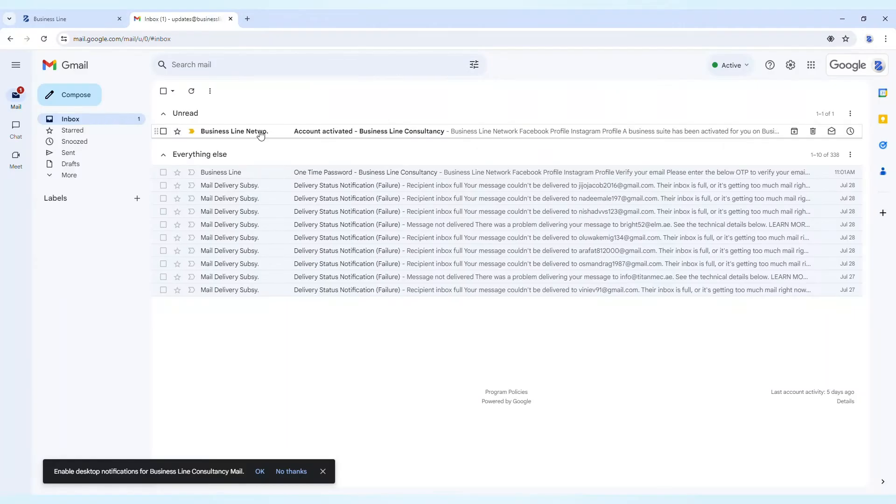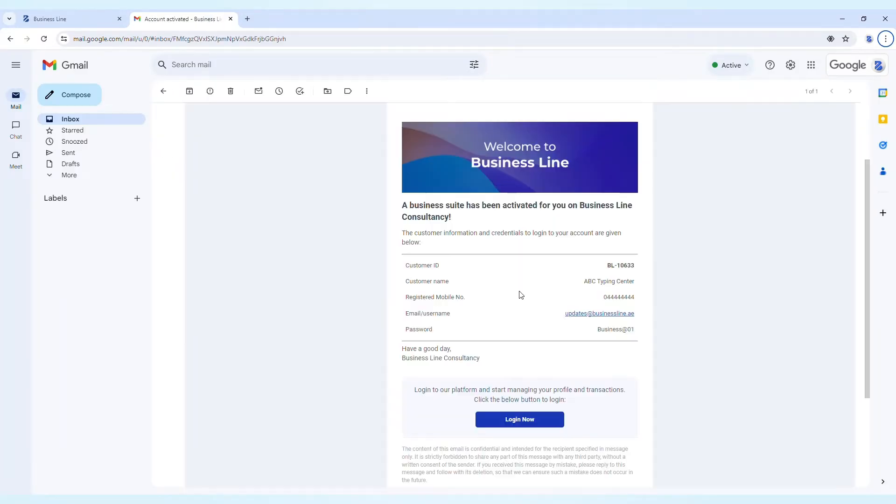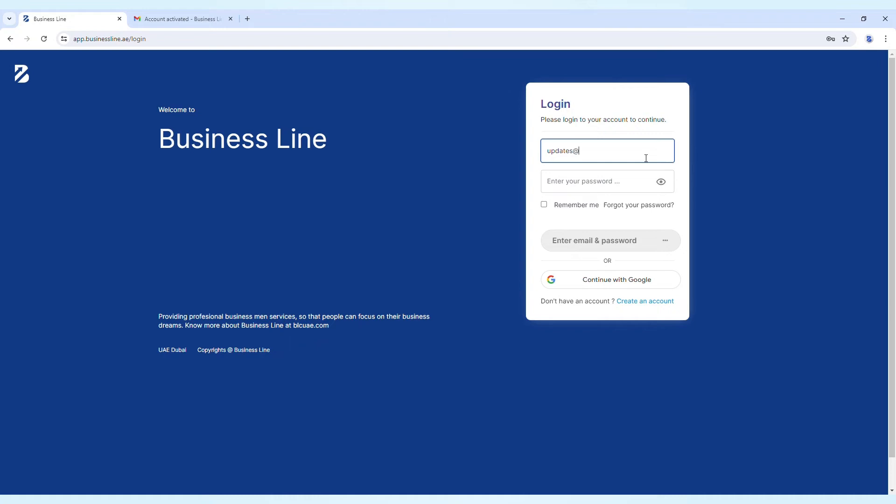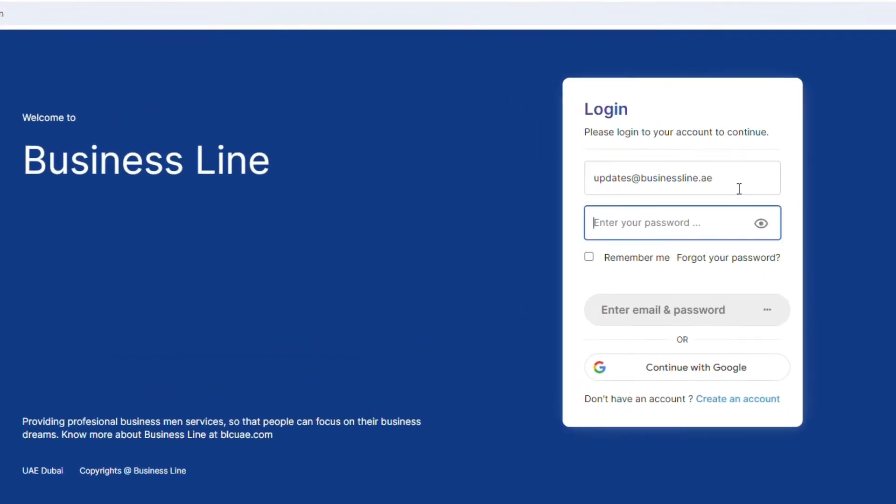You will receive a welcome email at the provided email address. Use your credentials to log into your new account and start exploring the features of BusinessLine.